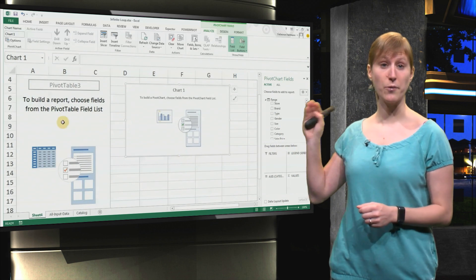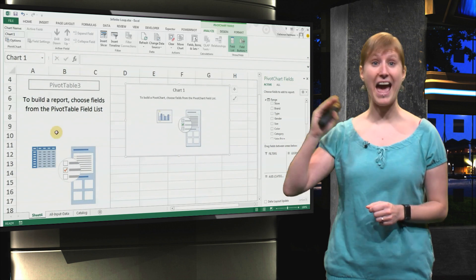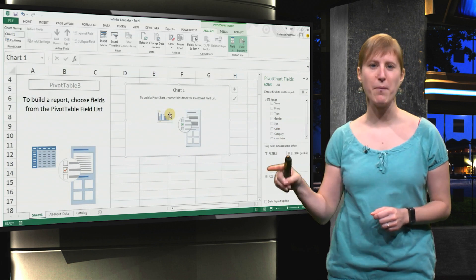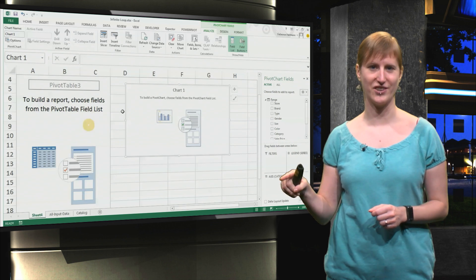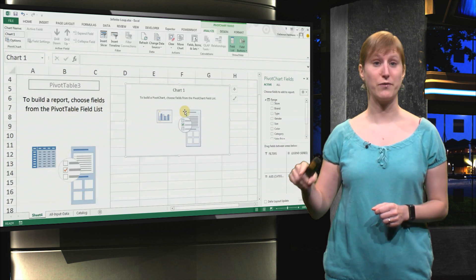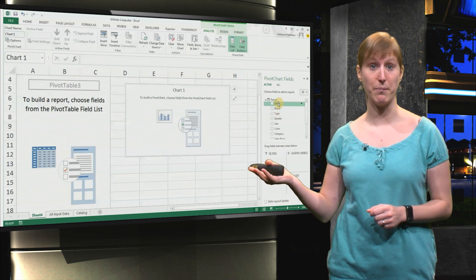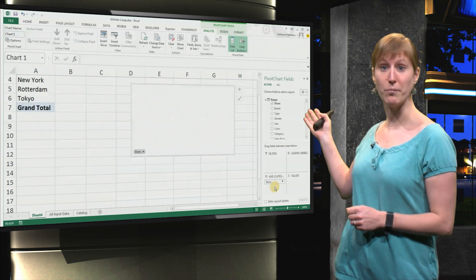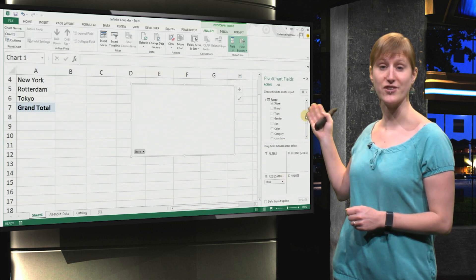What we get now is a pivot table and a chart, and the two of them are connected together. So if you change something in the pivot table, the chart will automatically update.